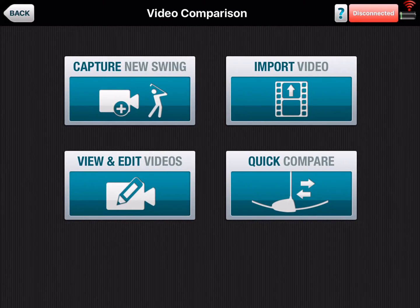It's going to open up four tabs. You can capture a new swing and you can do this with your iPad, iPhone device, or with your Boresight camera on the Elite unit, so that will capture it with the data coming from the FlightScope.